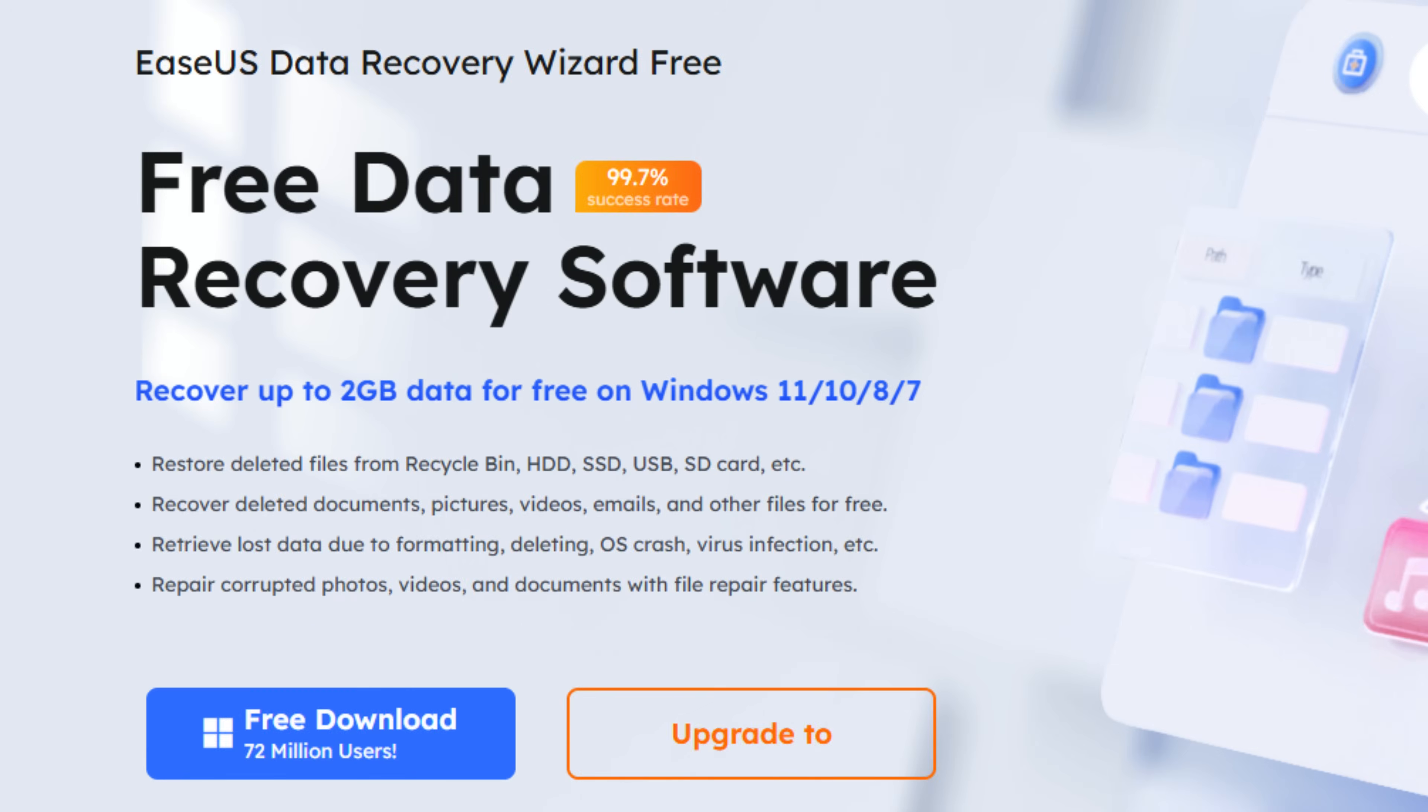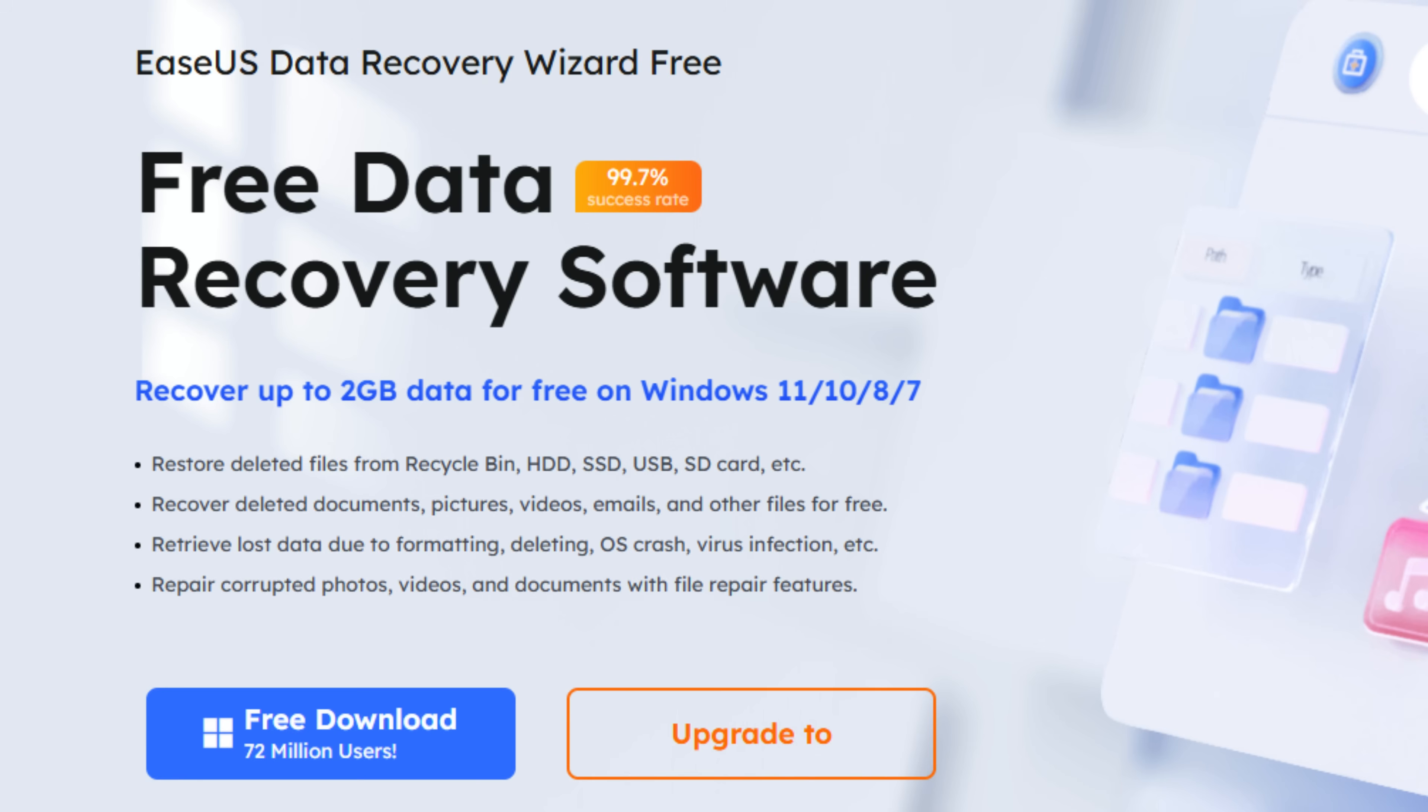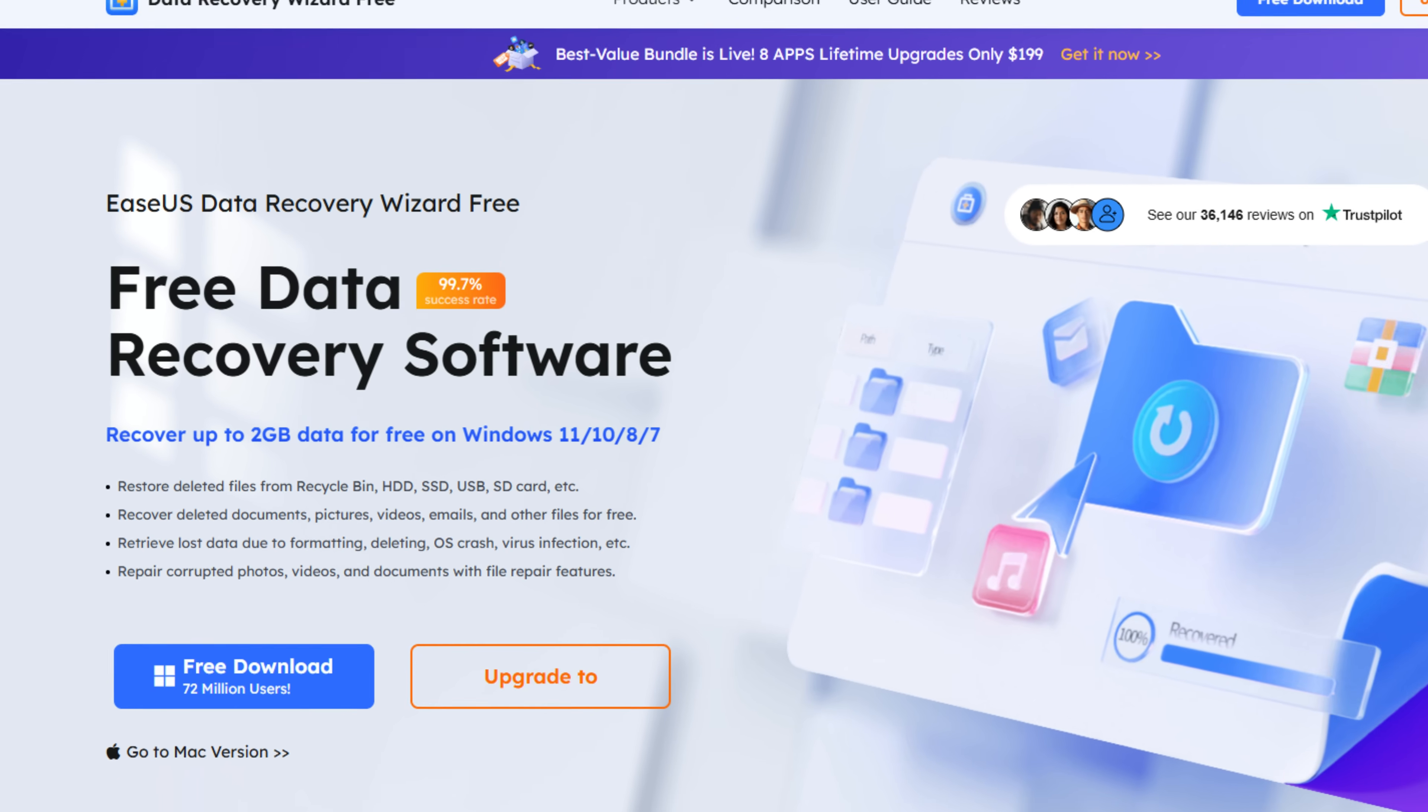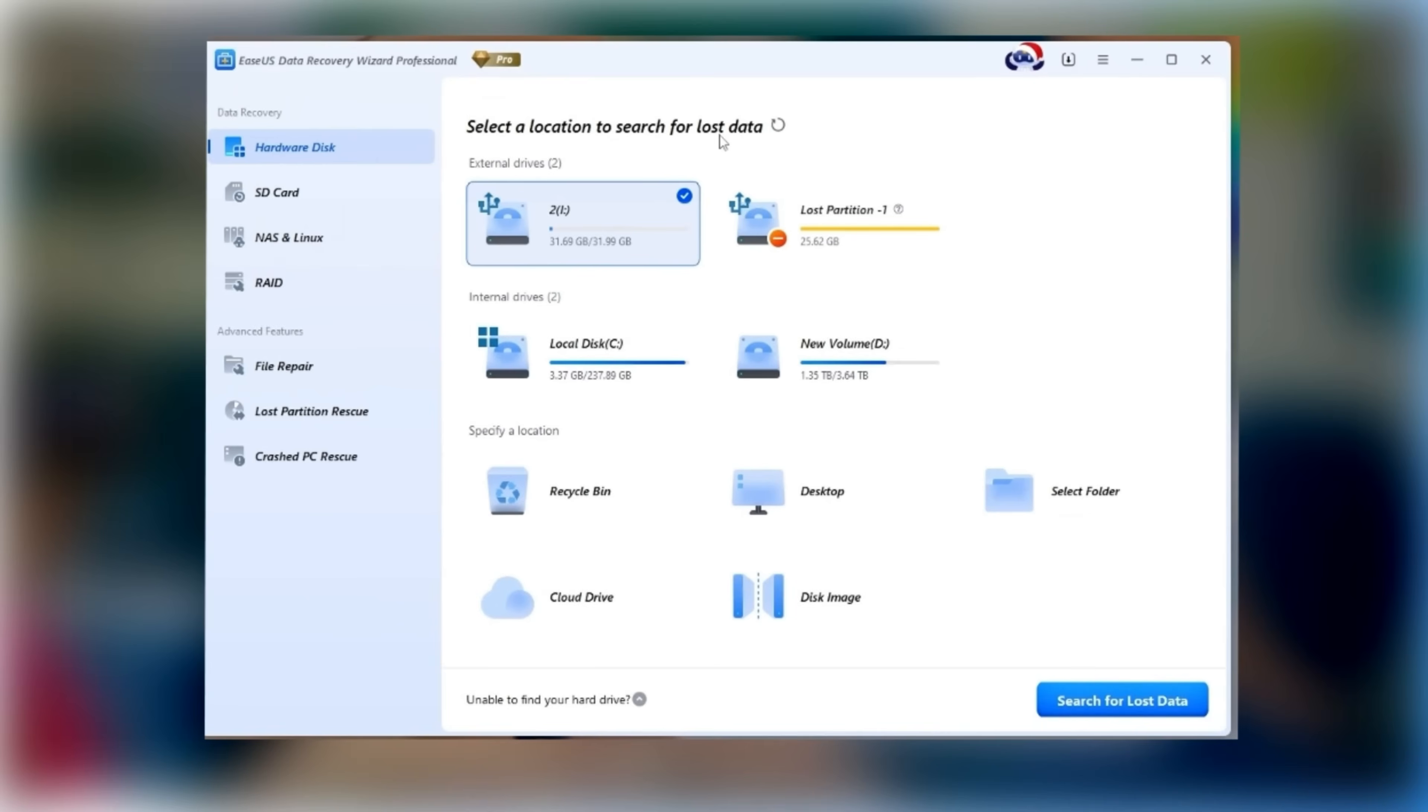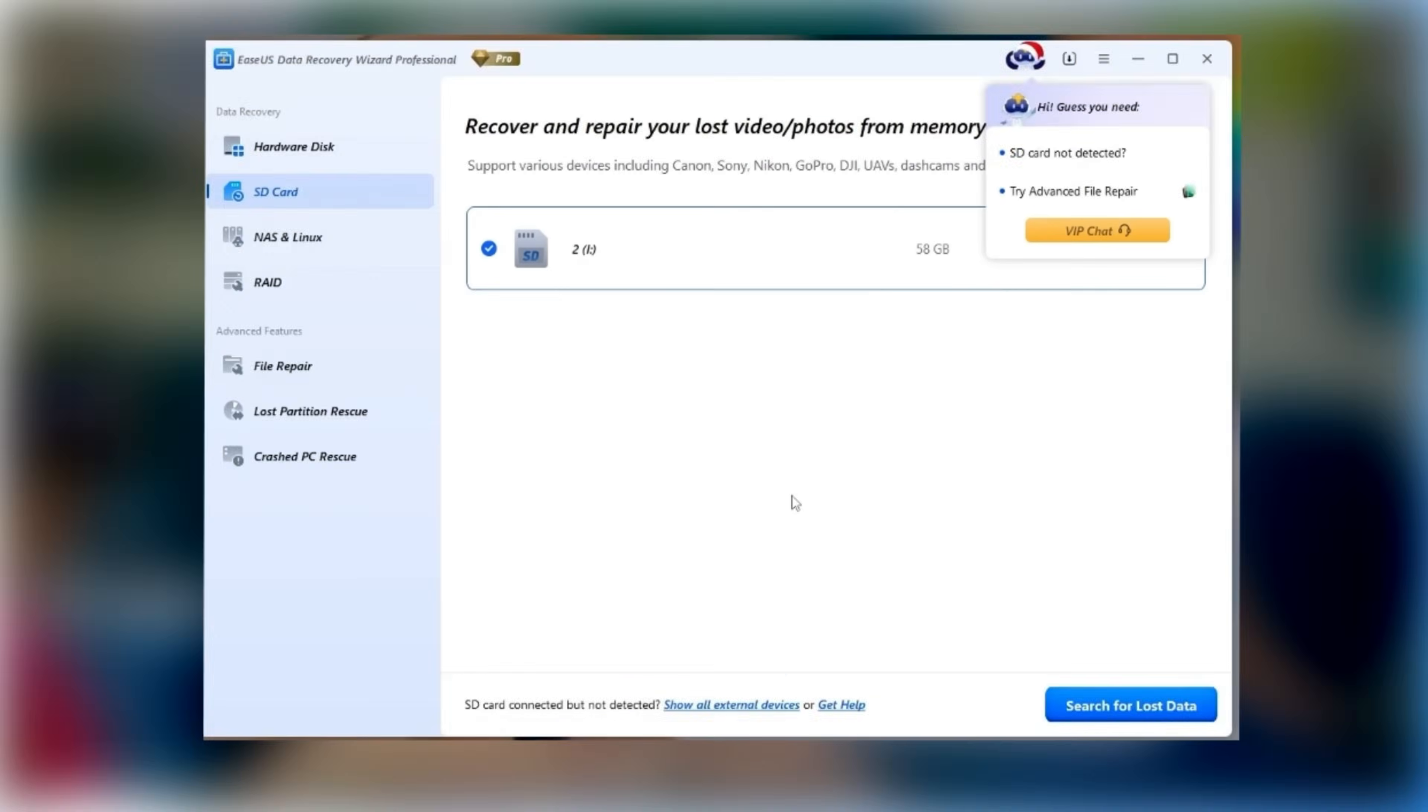By the way, you'll get up to 2GB of free recovery for trial or emergency use. This allows you to recover real files first so you can confirm they're usable before making any decision. Now switch to the SD card tab, select your SD card, and click Scan.